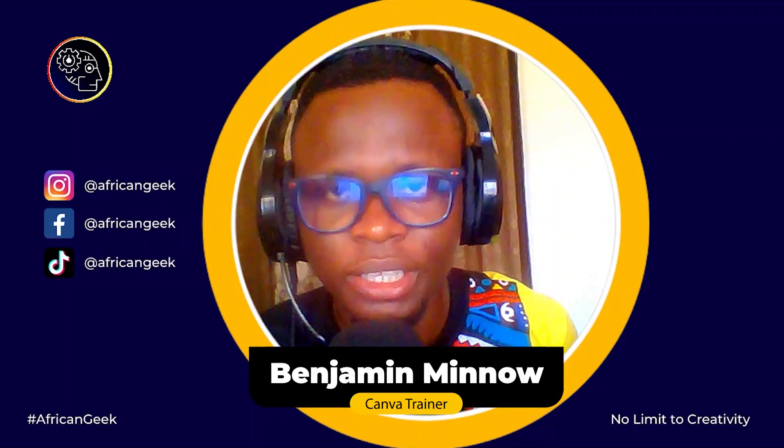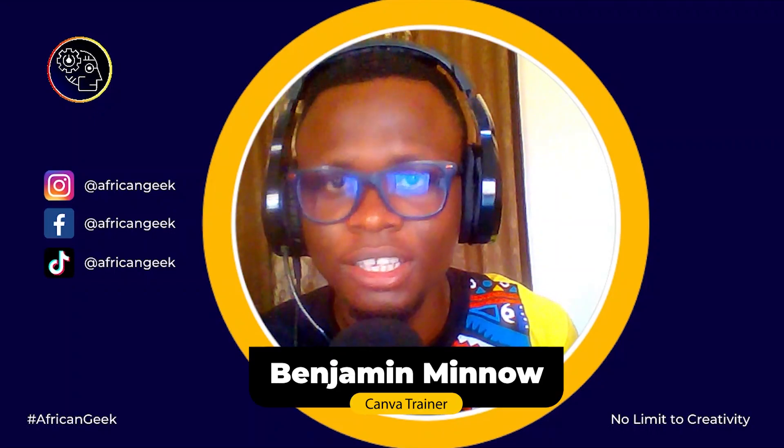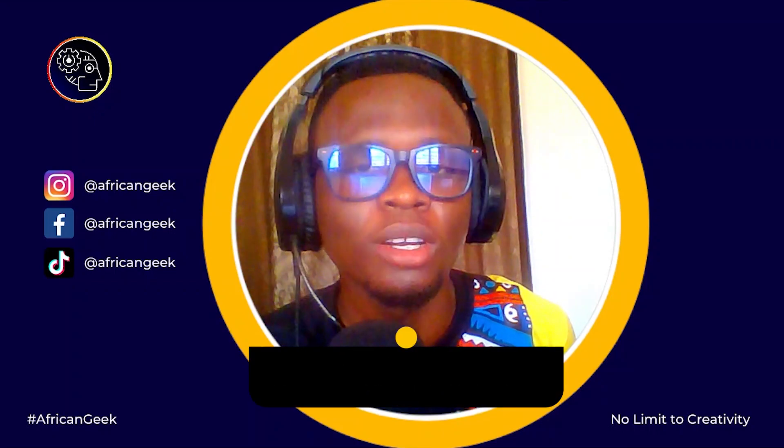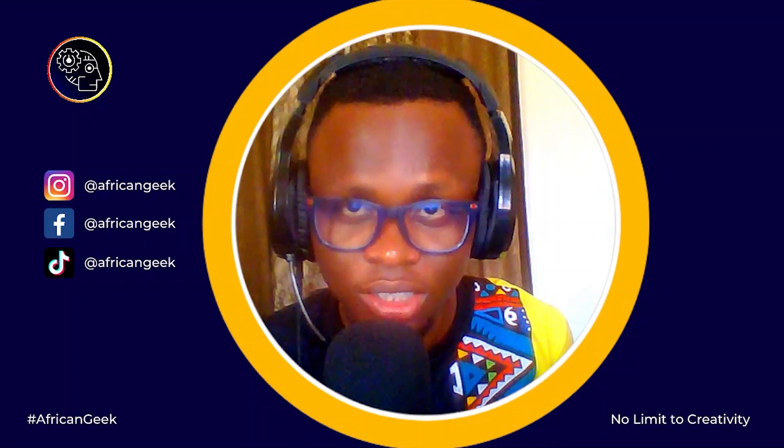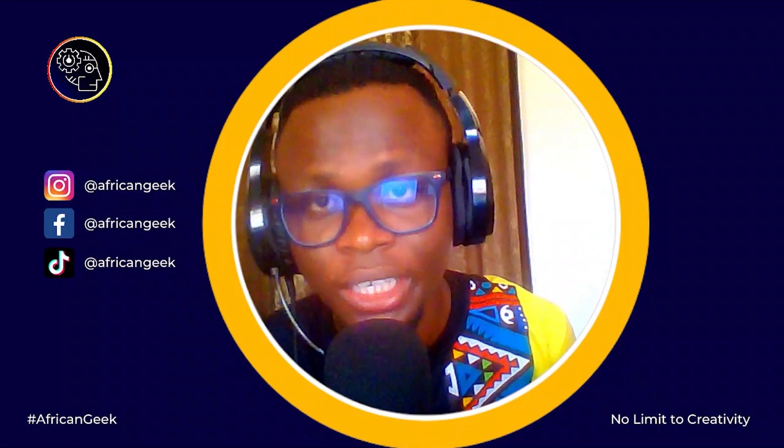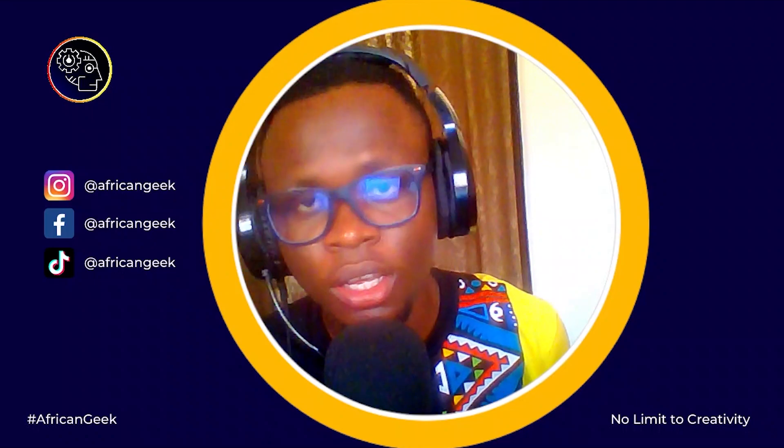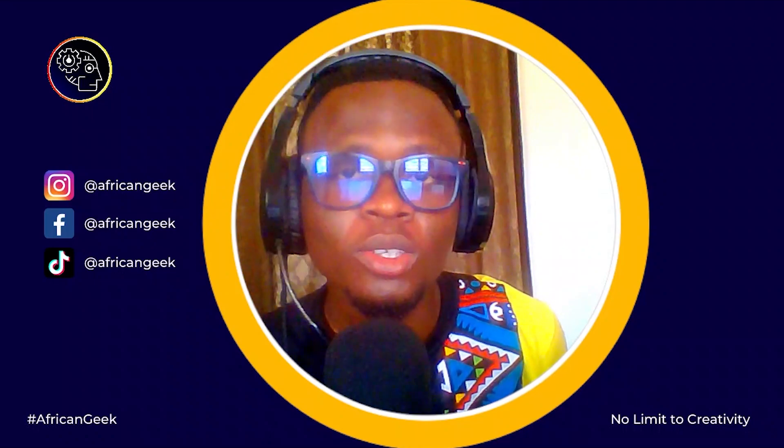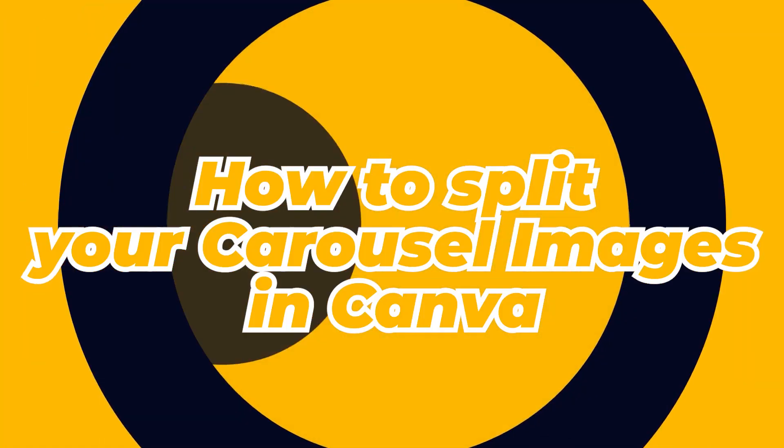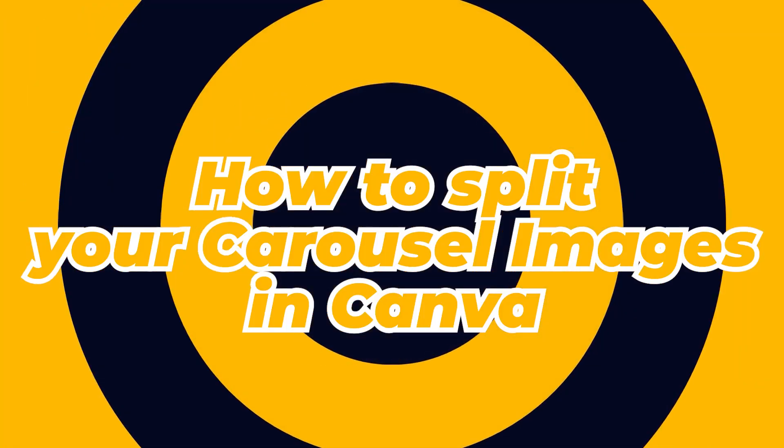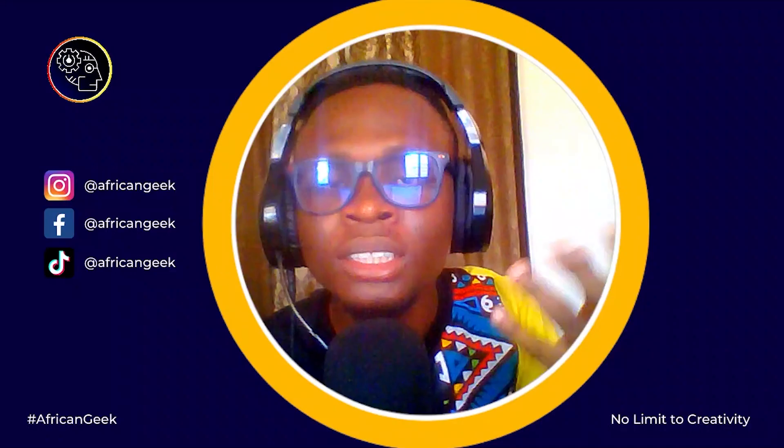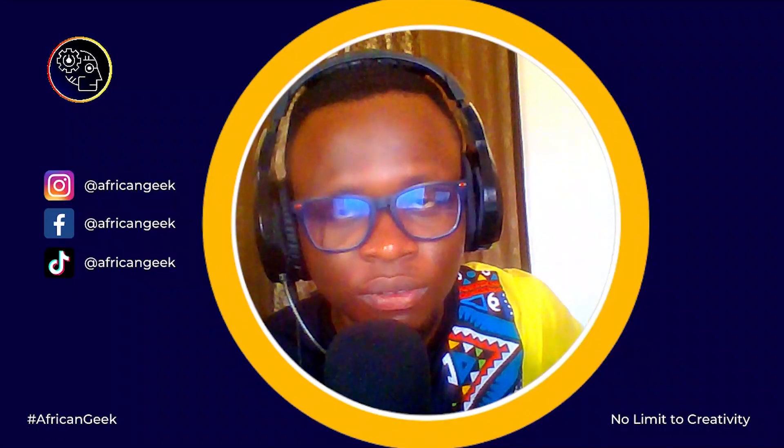Hey everyone, this is Benjamin here from The African Geek, and you are welcome to this fantastic tutorial inside of Canva. Today we are going to look at how to split our images perfectly or like a pro inside of Canva.